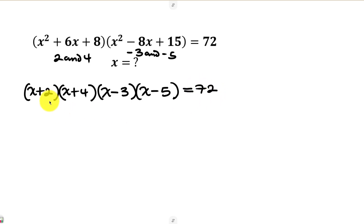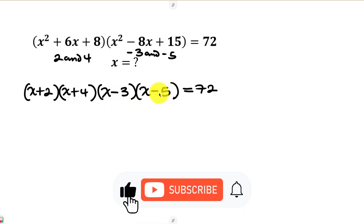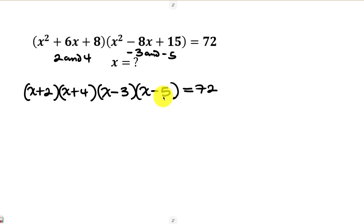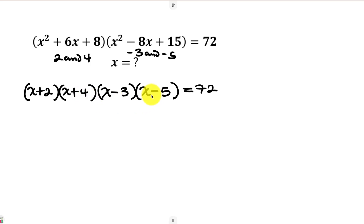To find a clean pattern, let's test something. When I add 2 plus 4 I get 6, and when I add negative 3 plus negative 5 I get negative 8 — they have nothing in common. But if I add 2 plus negative 3, I get negative 1. And 4 plus negative 5 also gives negative 1. They share that common sum!